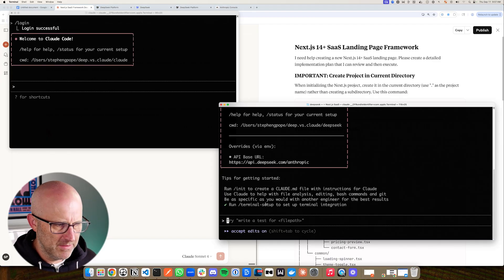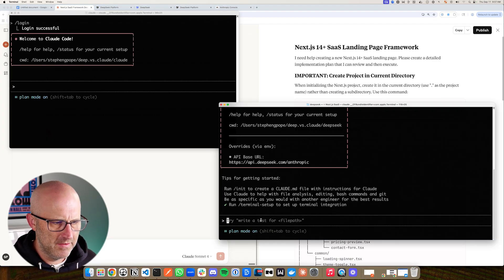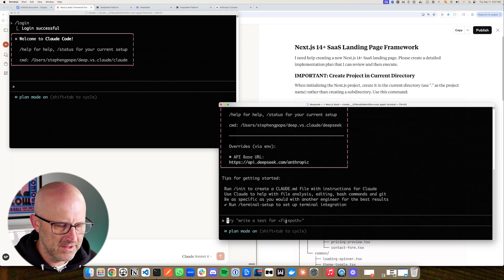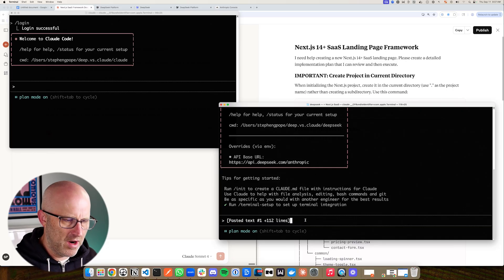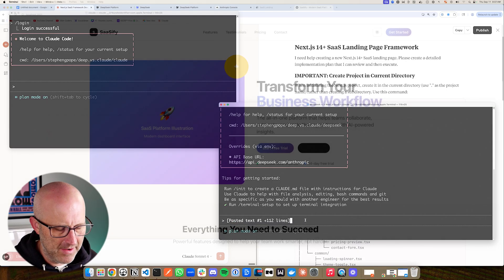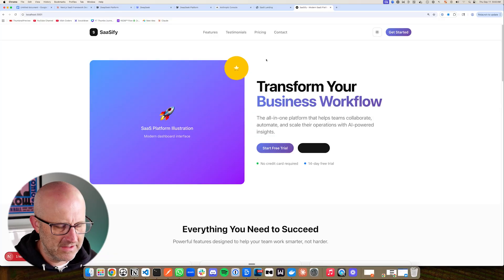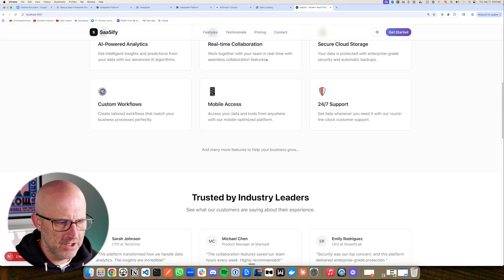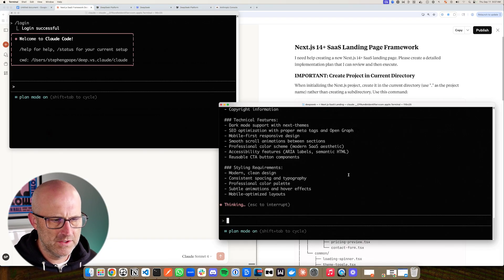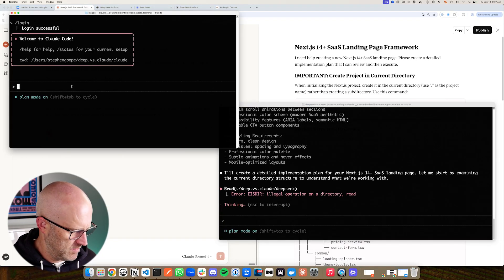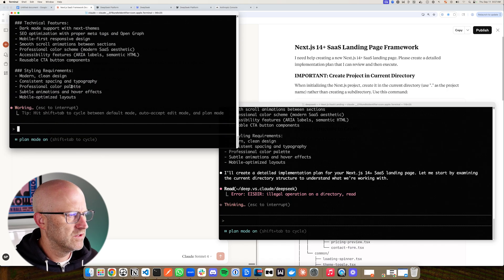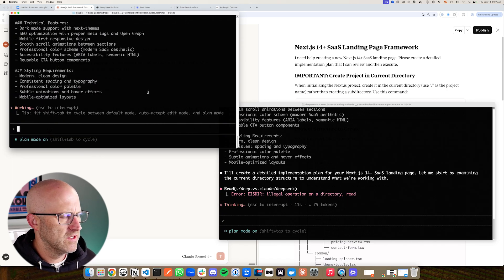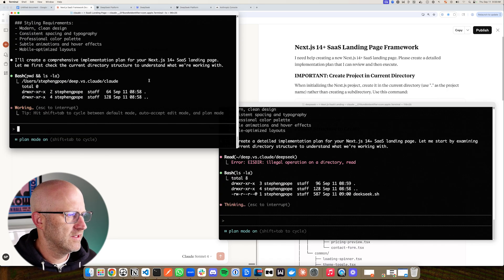First and foremost, I'm going to jump into plan mode for both of these just so we can see how that process works, if there's any difference. Paste in the prompt. What we're going to do here is just build out a basic SaaS framework and Next.js application. So we'll start this one off over here on DeepSeek and then we'll paste this in over here and we'll start this one using Claude code with Claude itself.